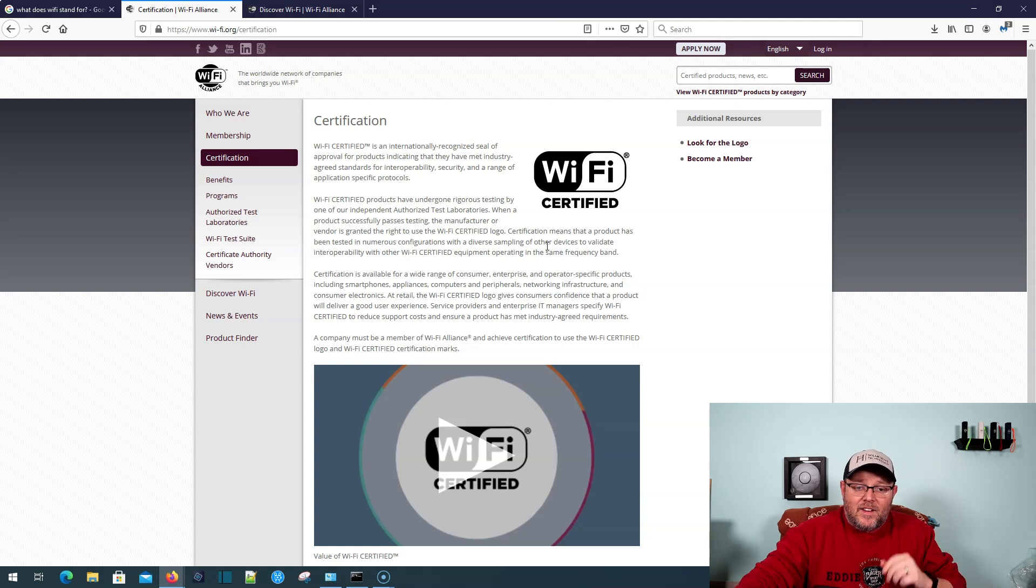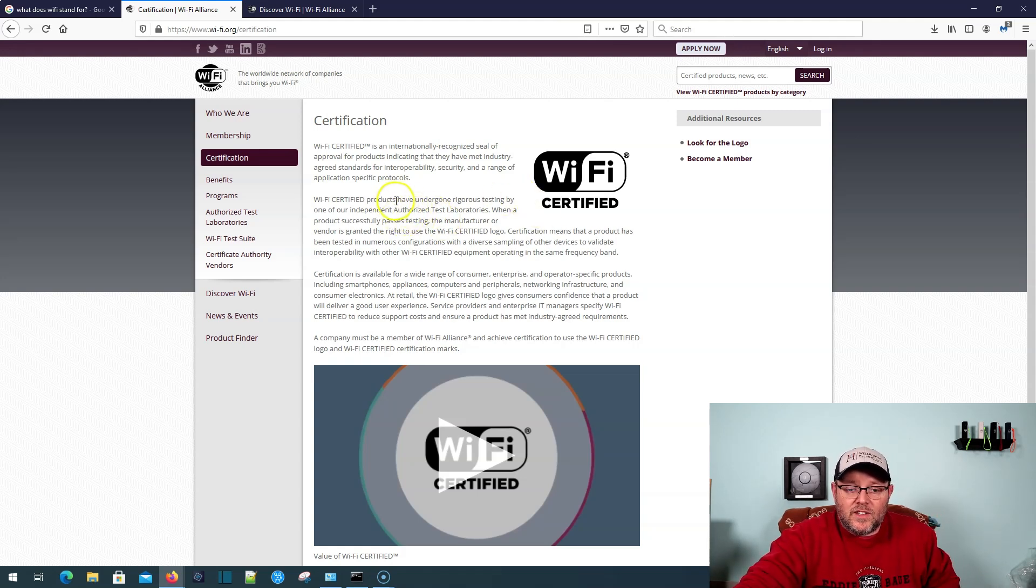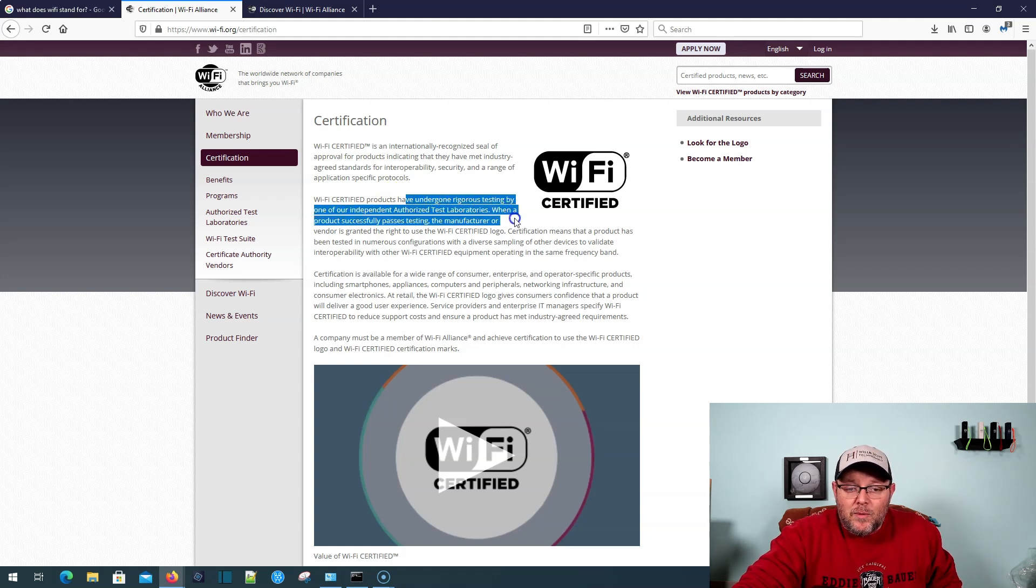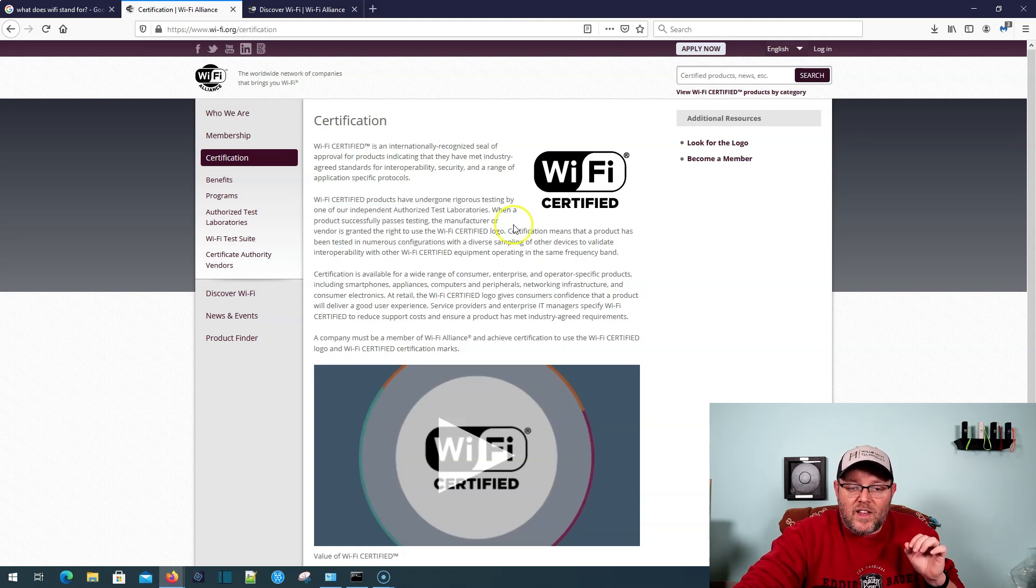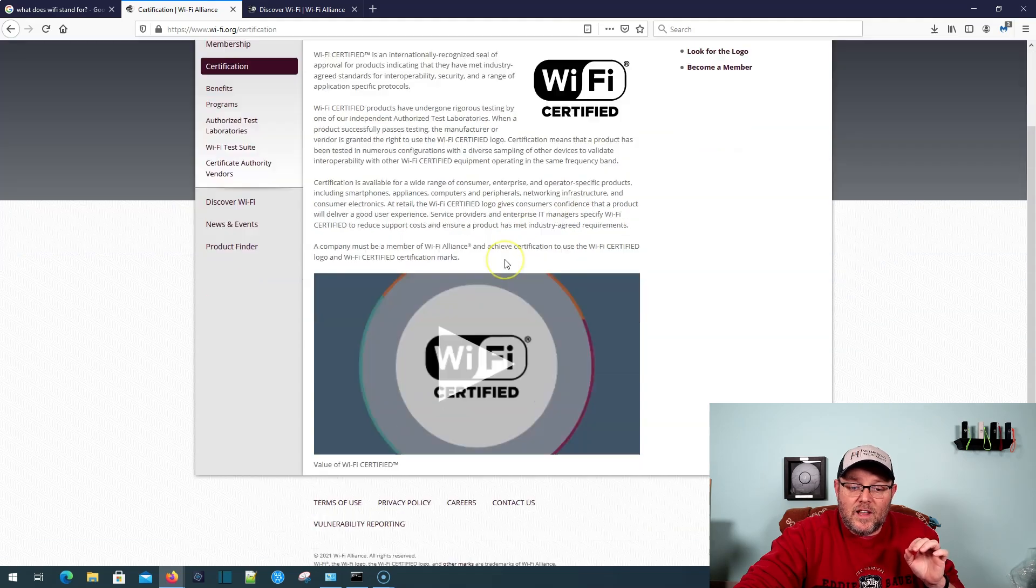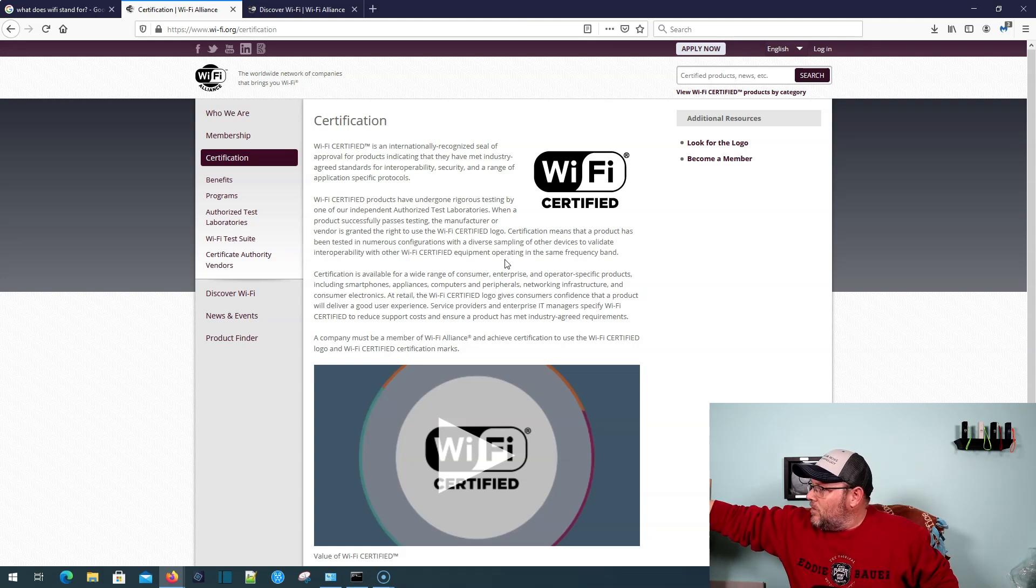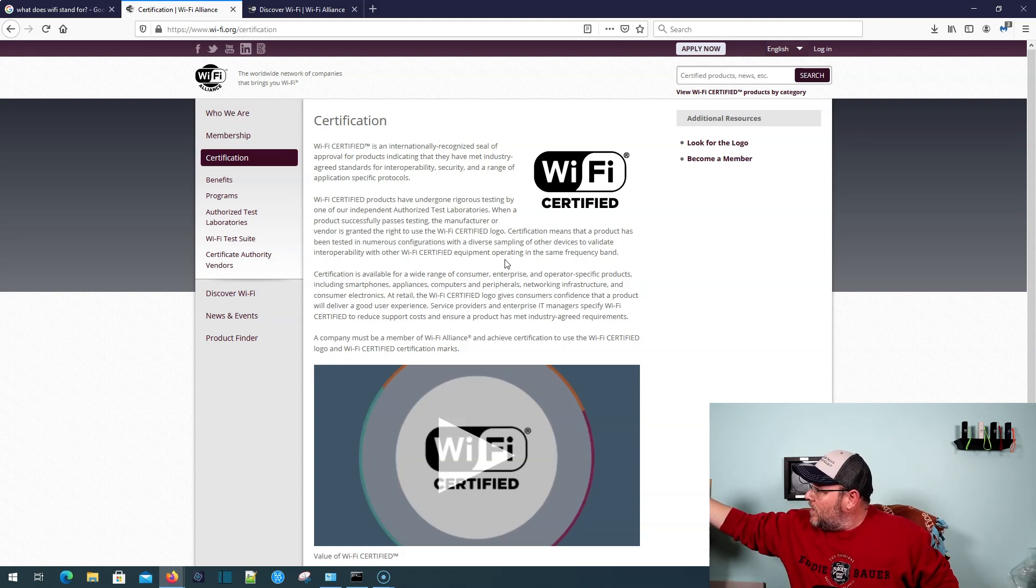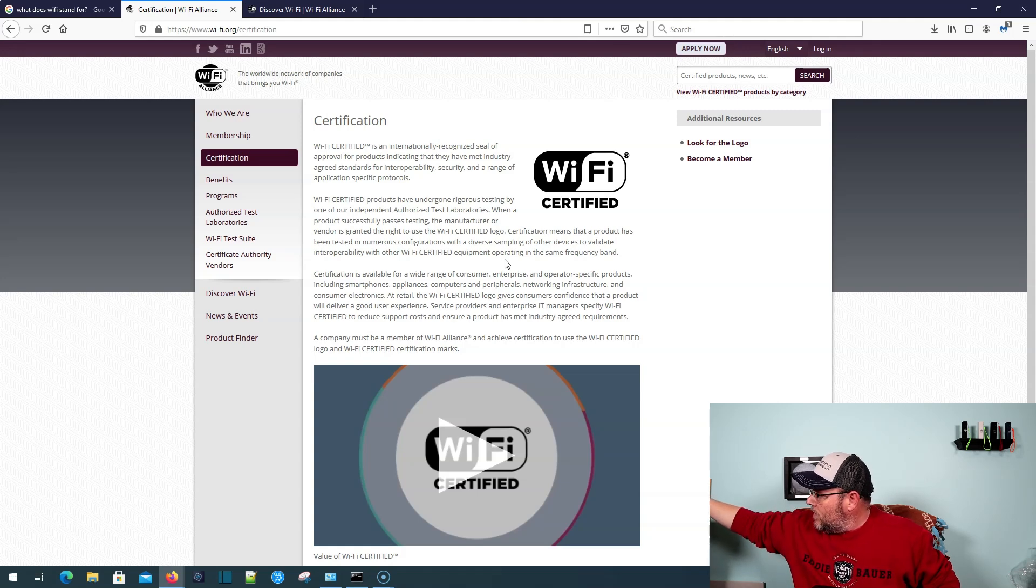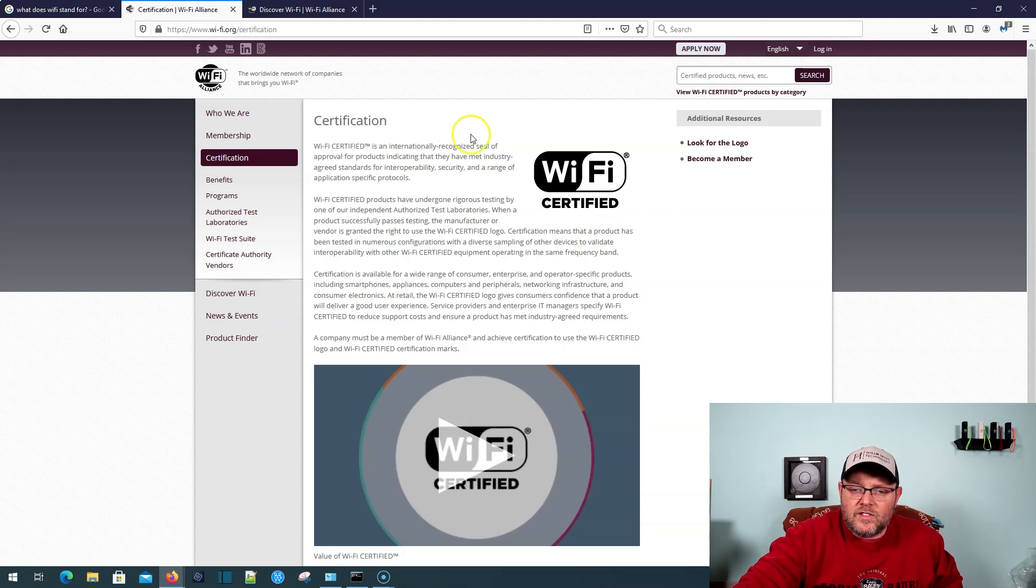And it tells you right here, Wi-Fi certified products have undergone rigorous testing by one of our independent authorized test laboratories. When a product successfully passes testing, the manufacturer is granted the right to use the Wi-Fi certified logo. And there's a bunch of different logos. I don't know if I've got it on the back of any of these APs, but they simplified the logo.